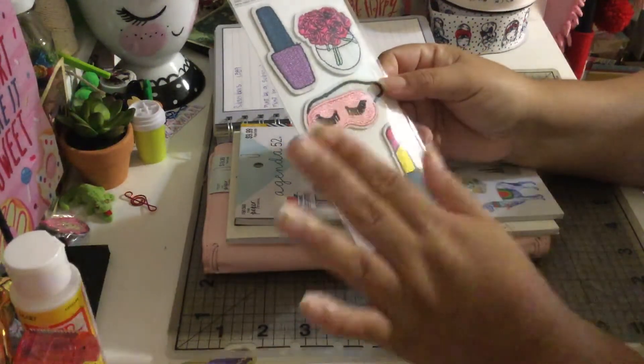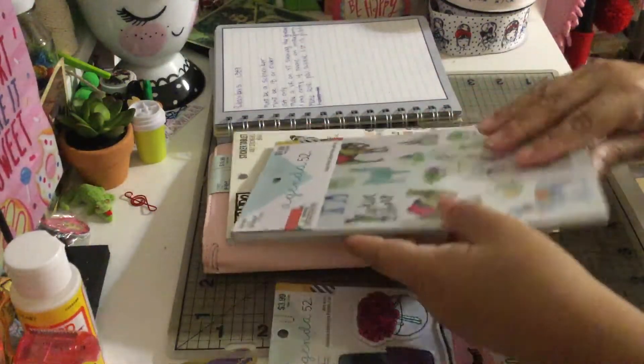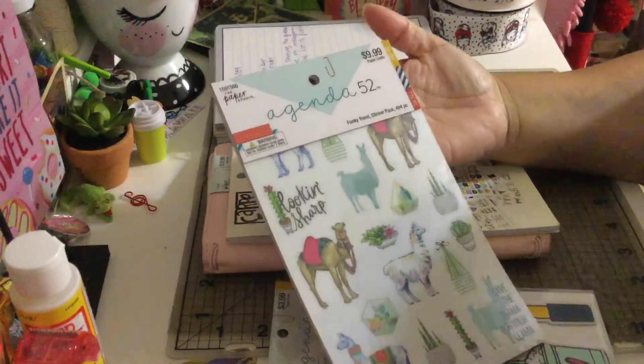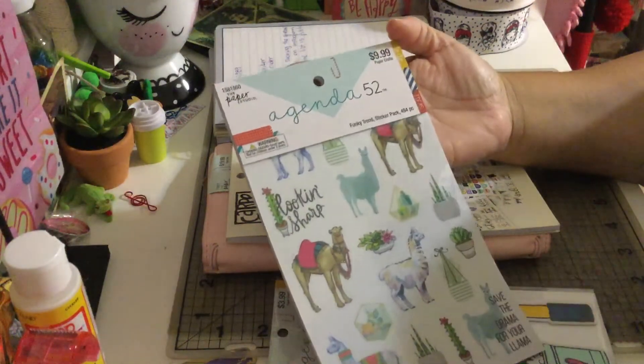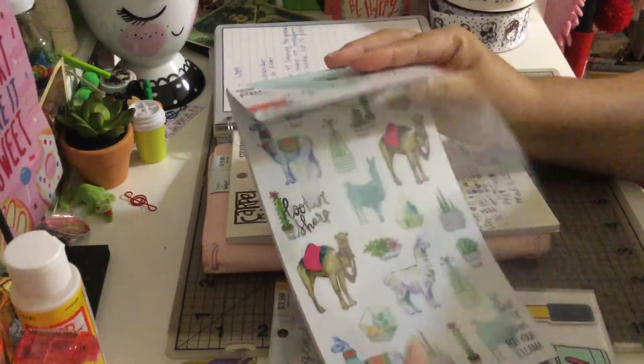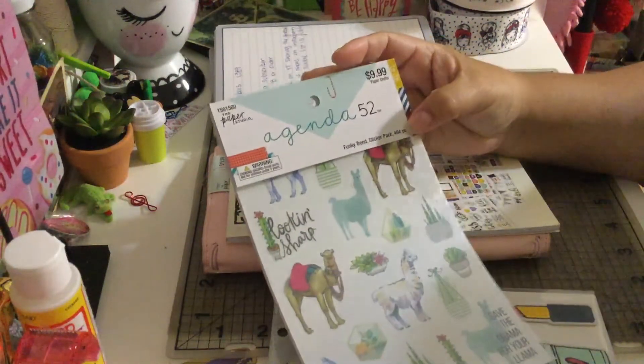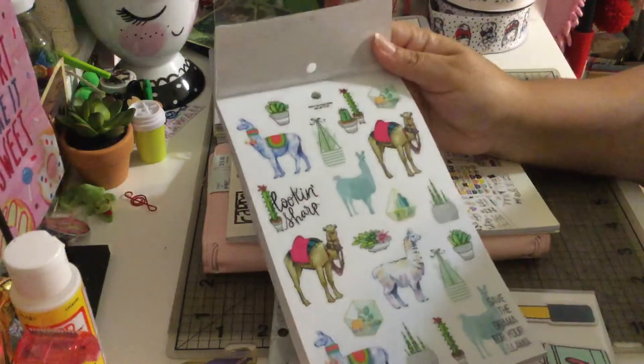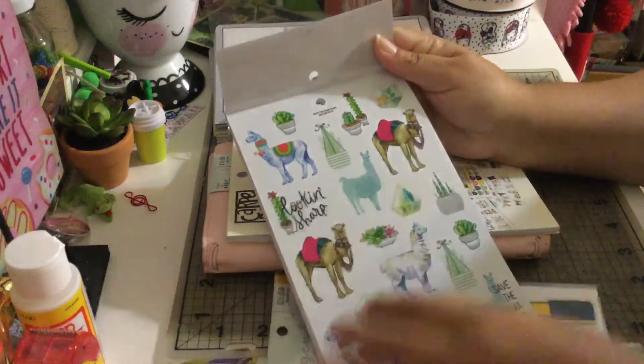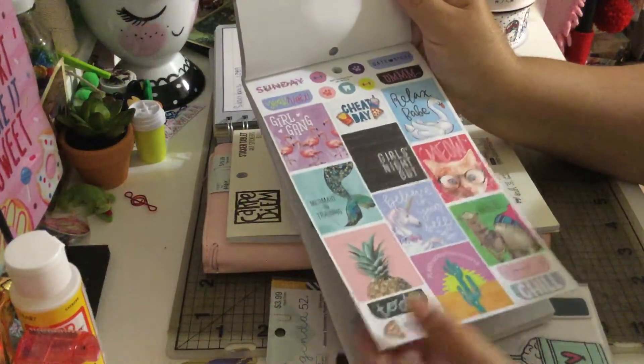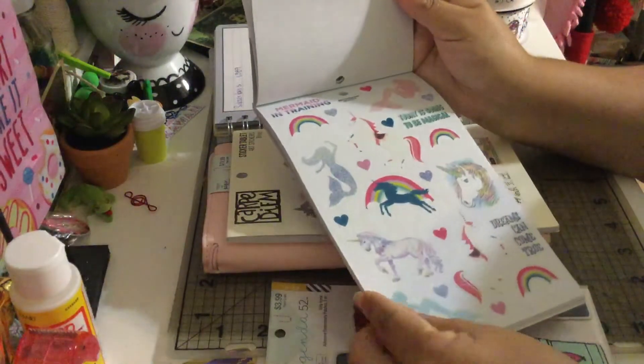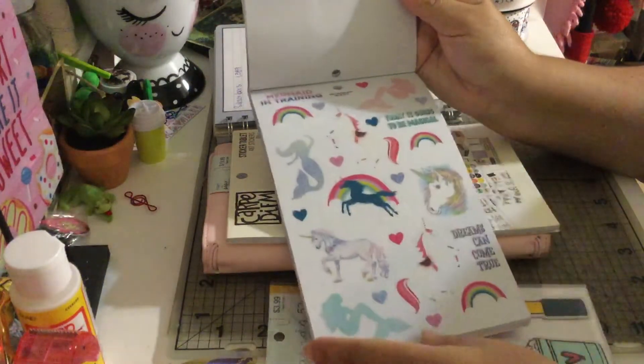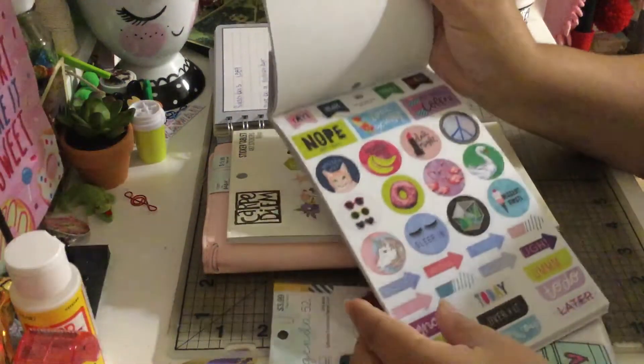I'm giving away this sticker pack book. It has 494 stickers and we're going to share very fast so you guys can see. If you guys don't do planners, you can totally use these stickers for other projects, not only for your planners.